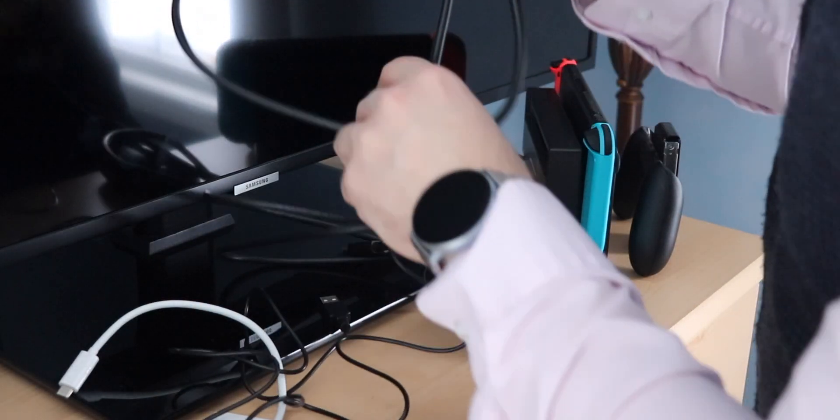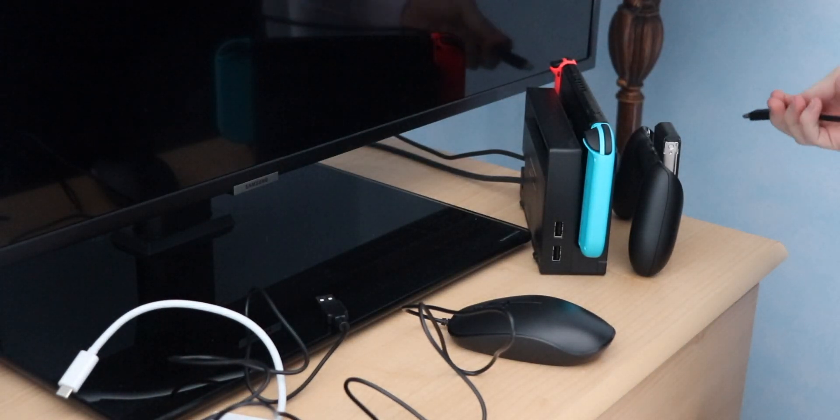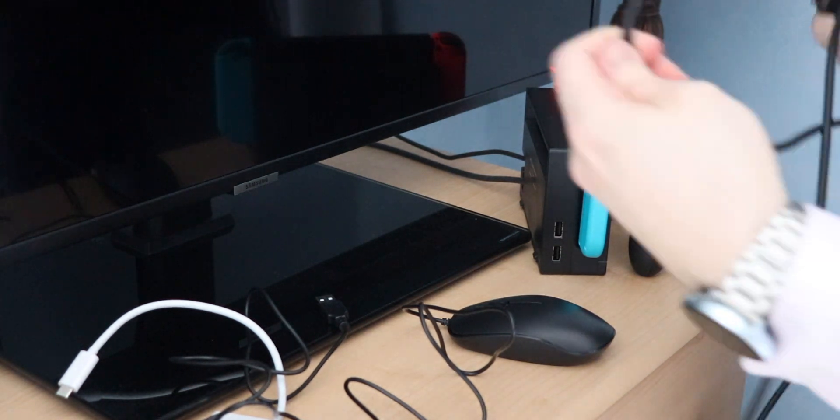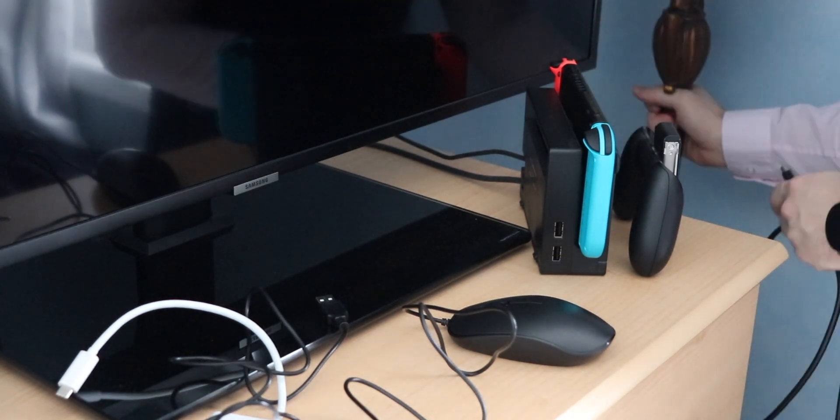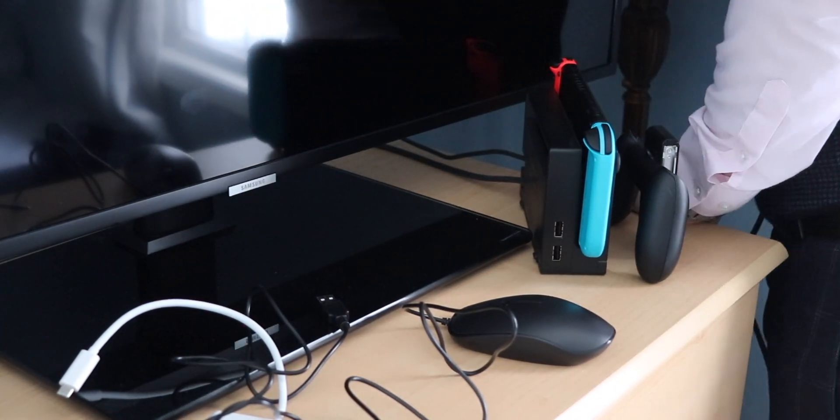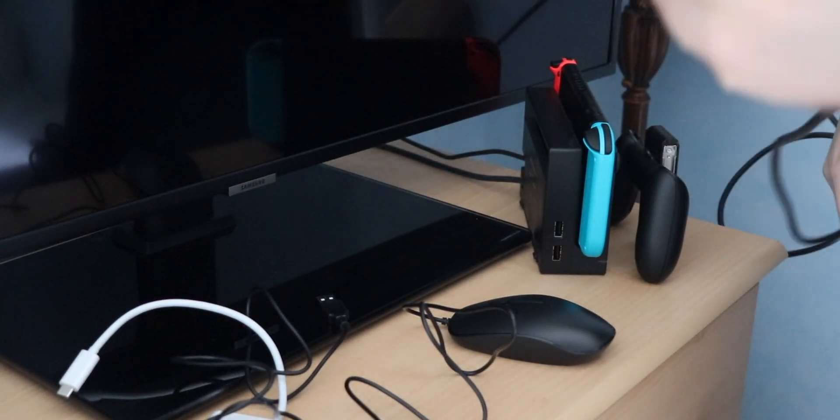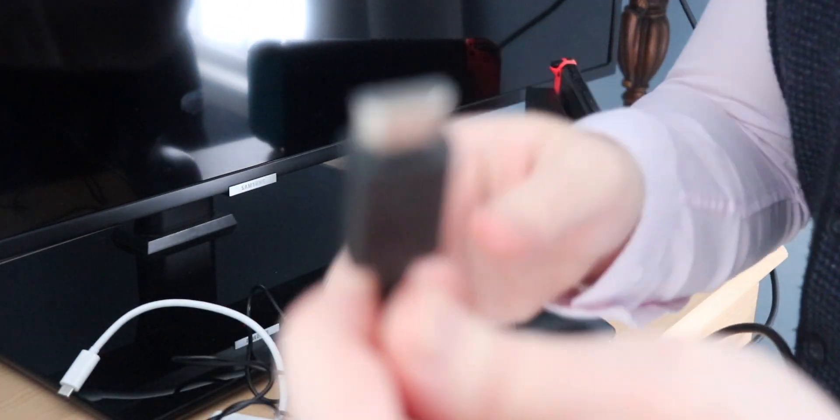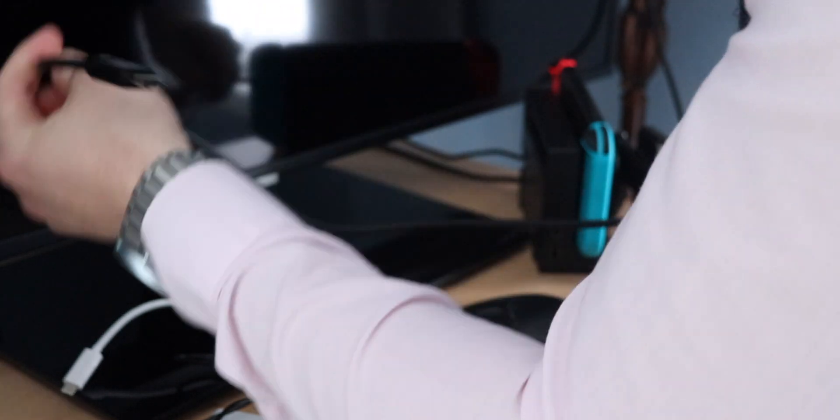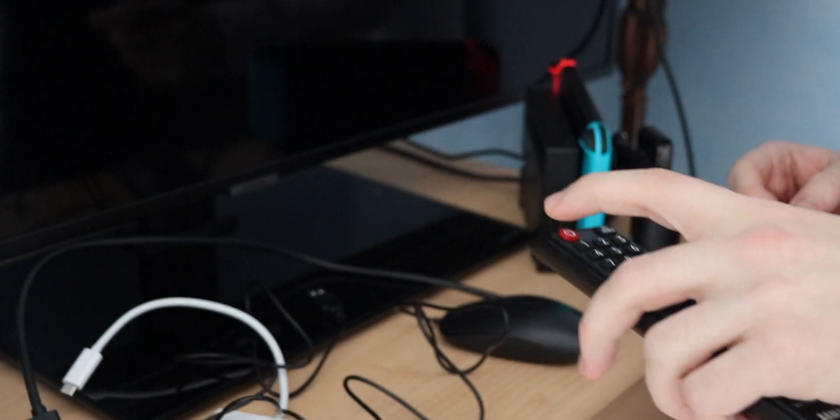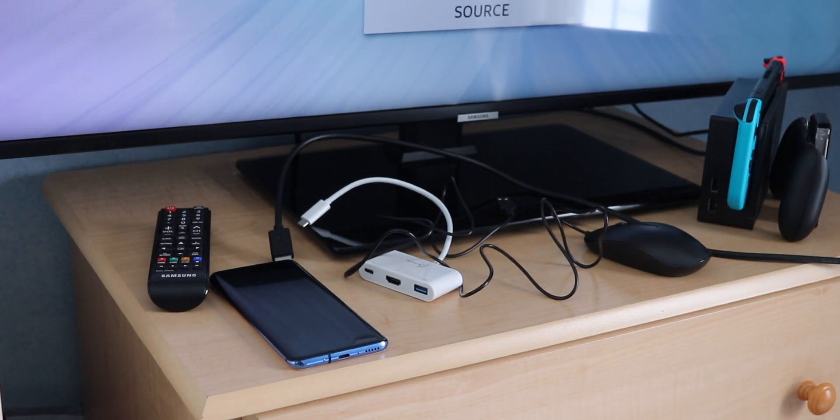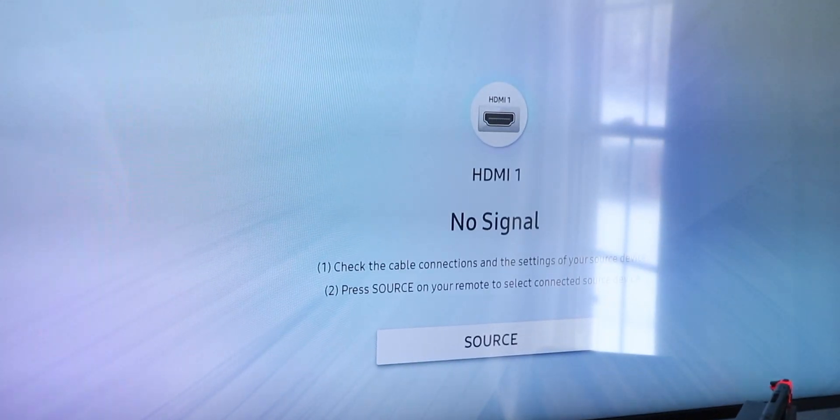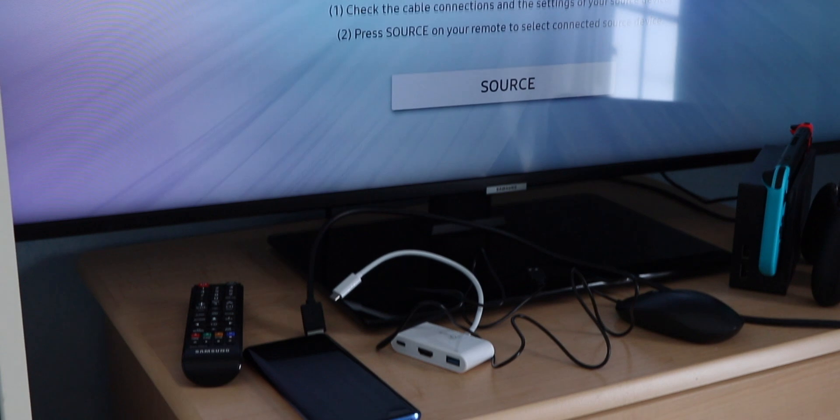So first thing I'm going to do is plug in the HDMI cable. All right, so I got the HDMI cable plugged in. I know you guys don't see, but that is plugged in. Next, I'm going to turn the TV on. All right, so if you notice right there, no signal.